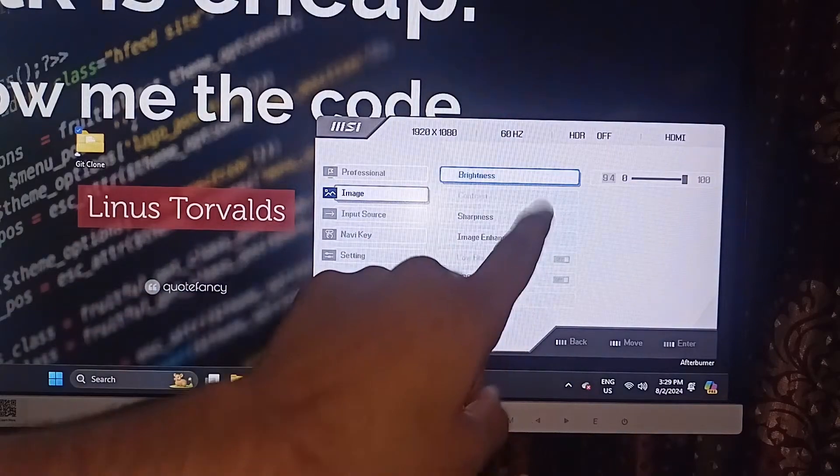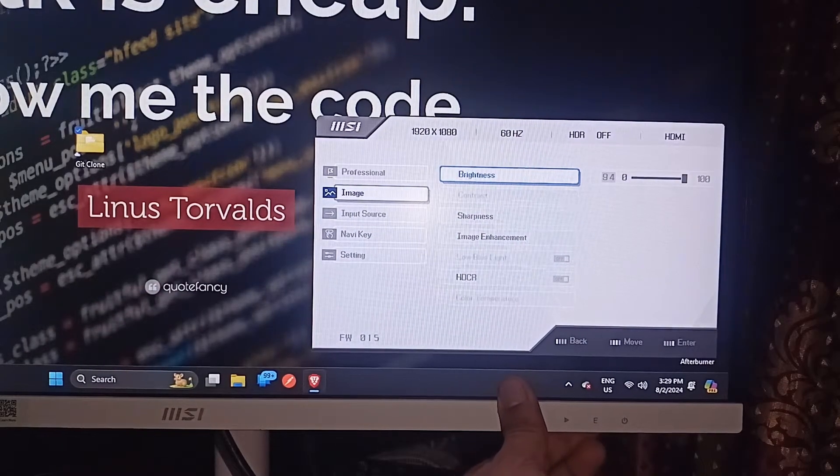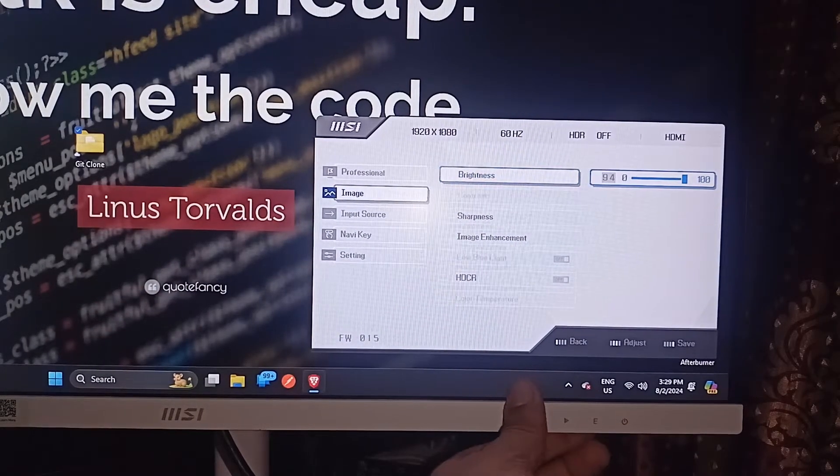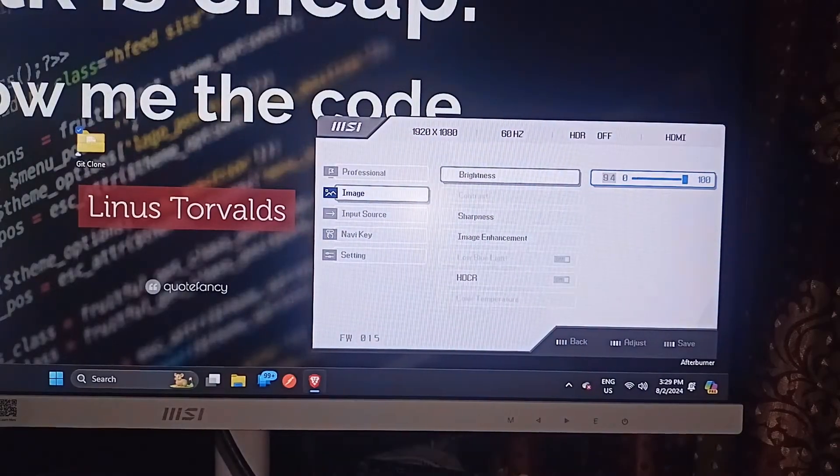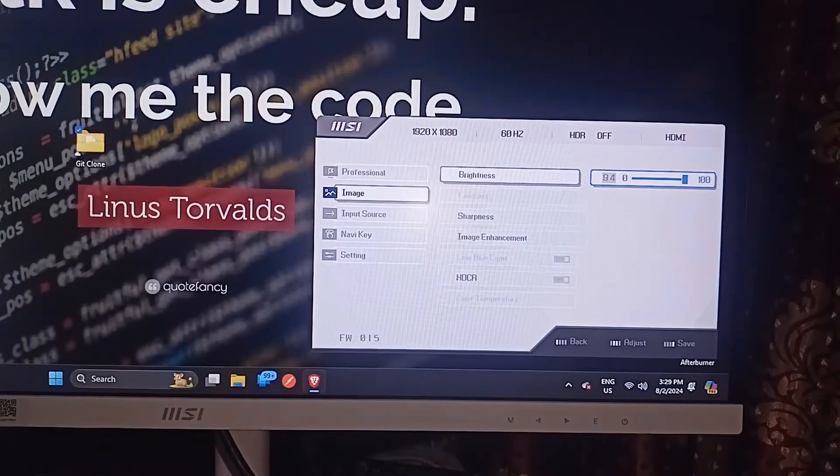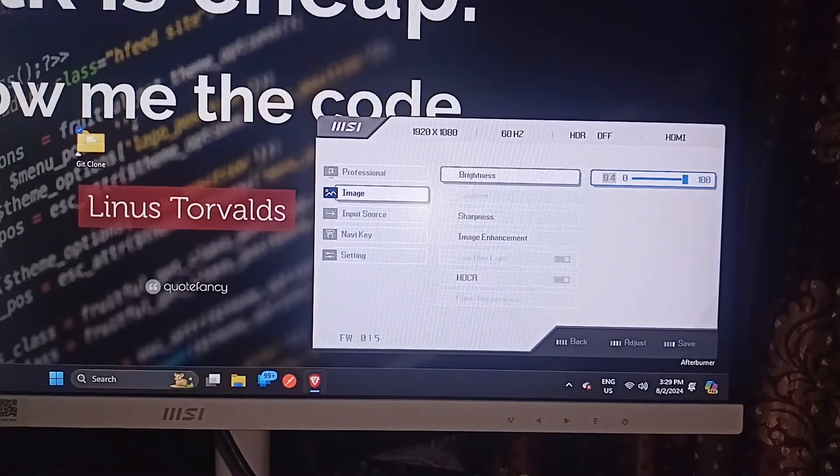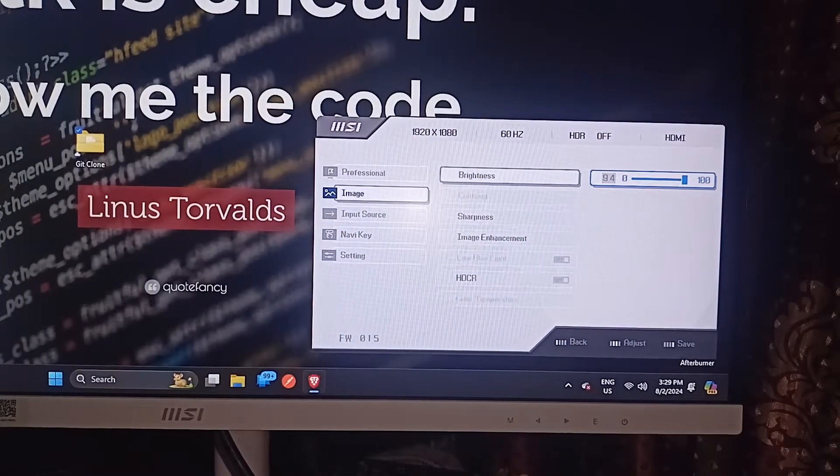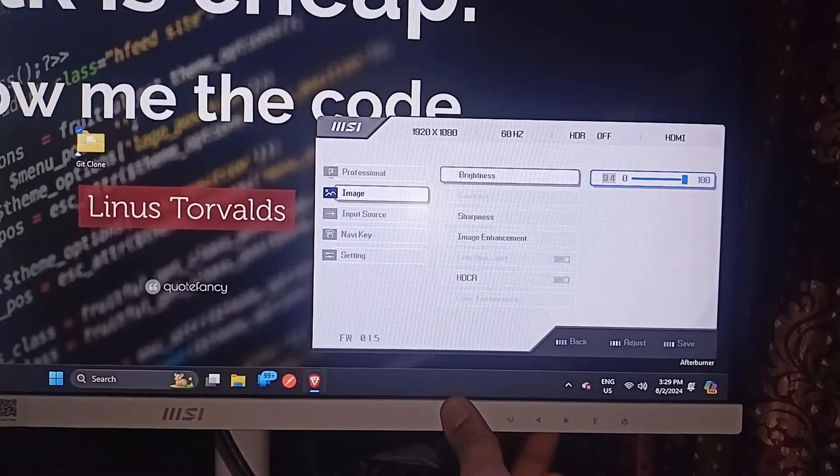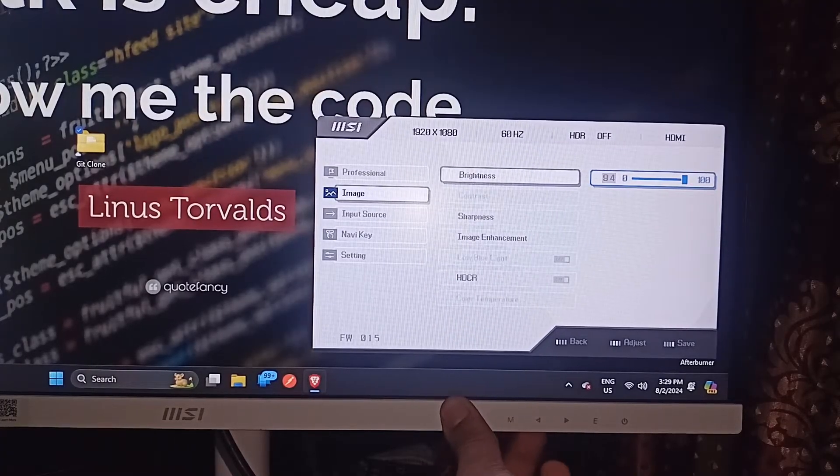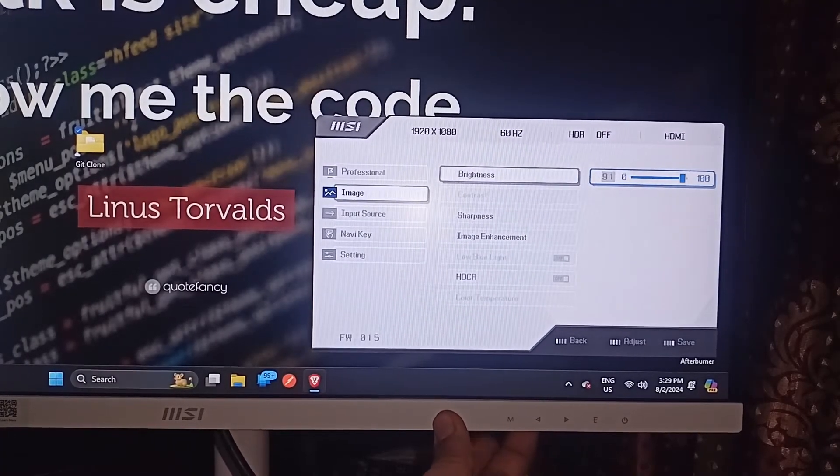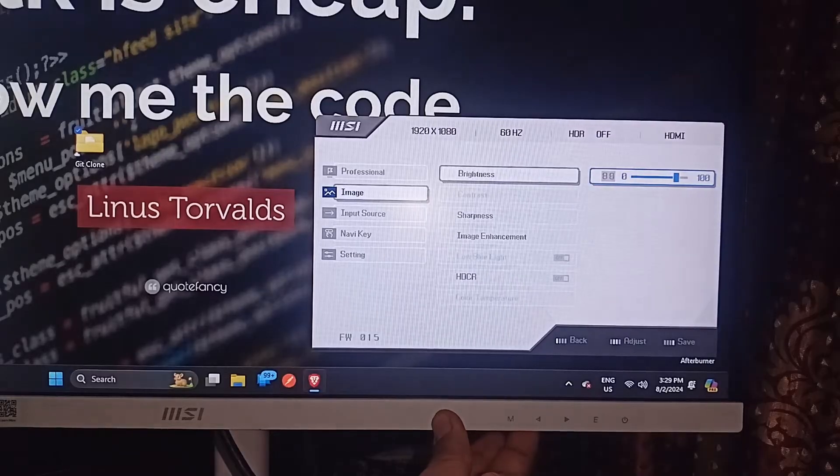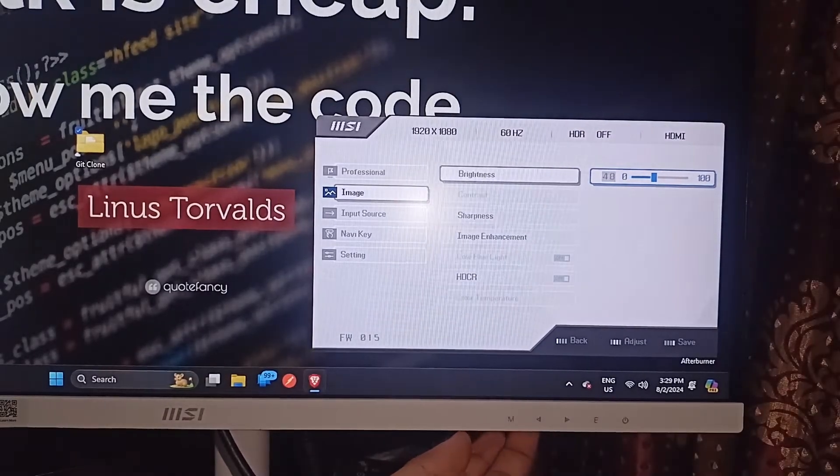Now we want to access it. So we can again press the enter button to access its settings. Now we are unable to access the settings. So then we can simply use the left and right arrow keys to adjust the brightness of the MSI monitor.